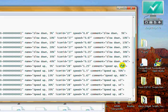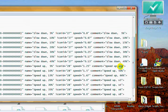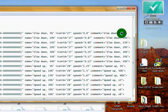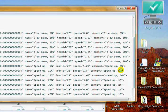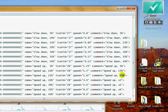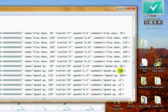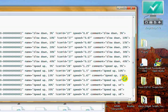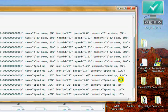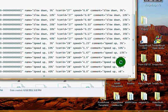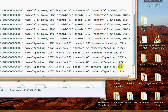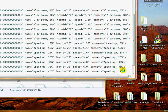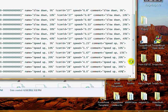And then on the speed ups, same thing. 5%, 10%, 15%, 20%. Skip 25%, 30%, 35%, and 40%. Okay.